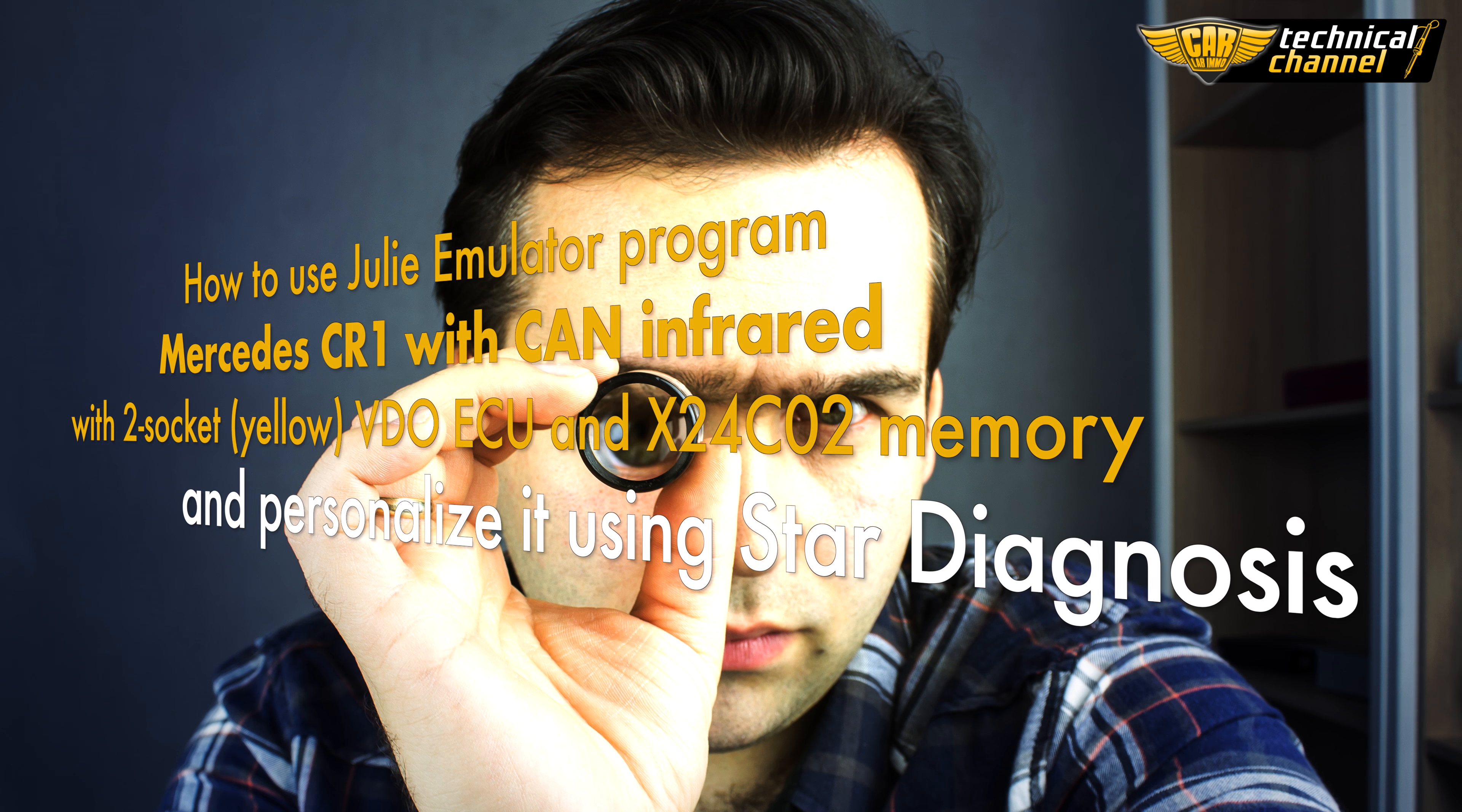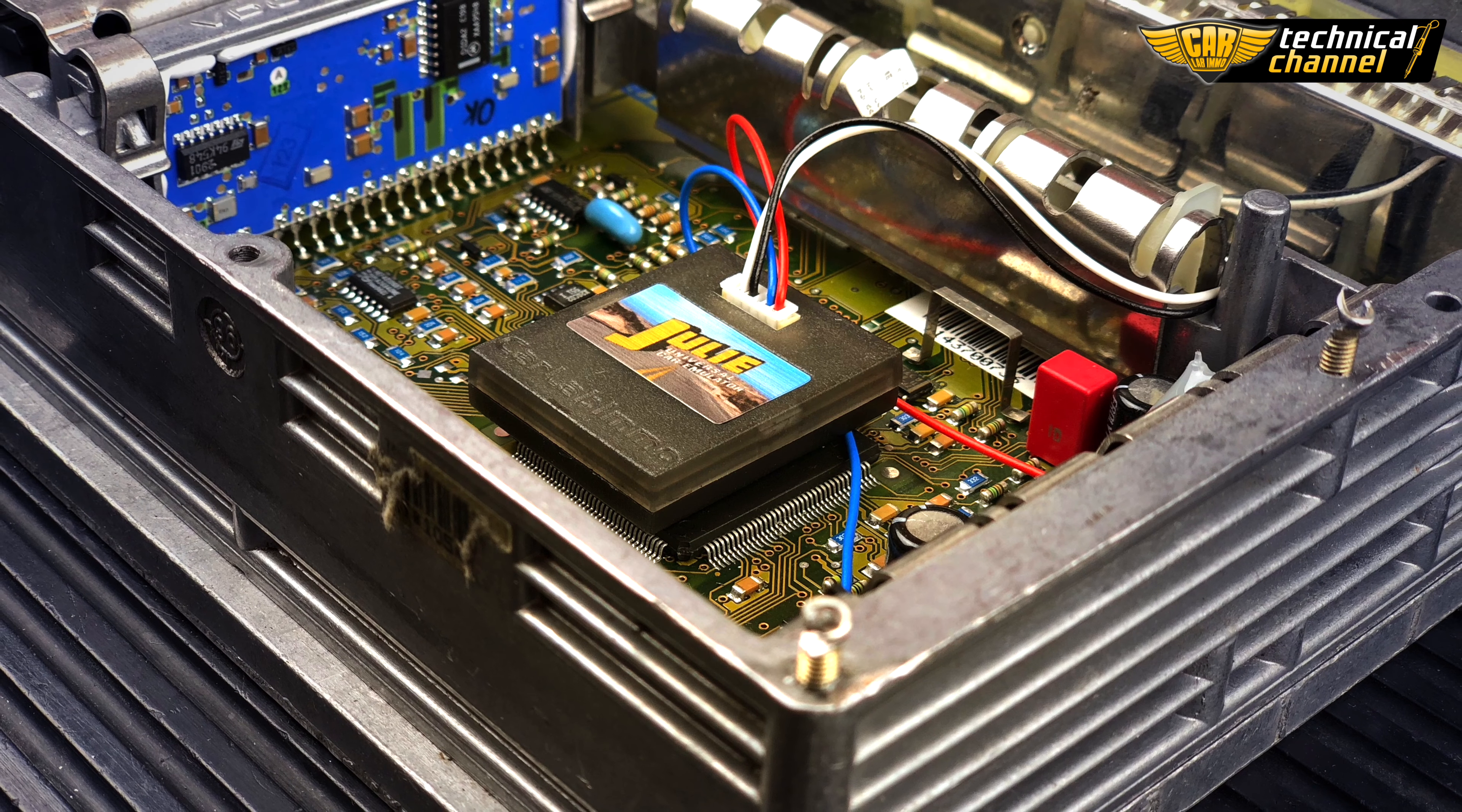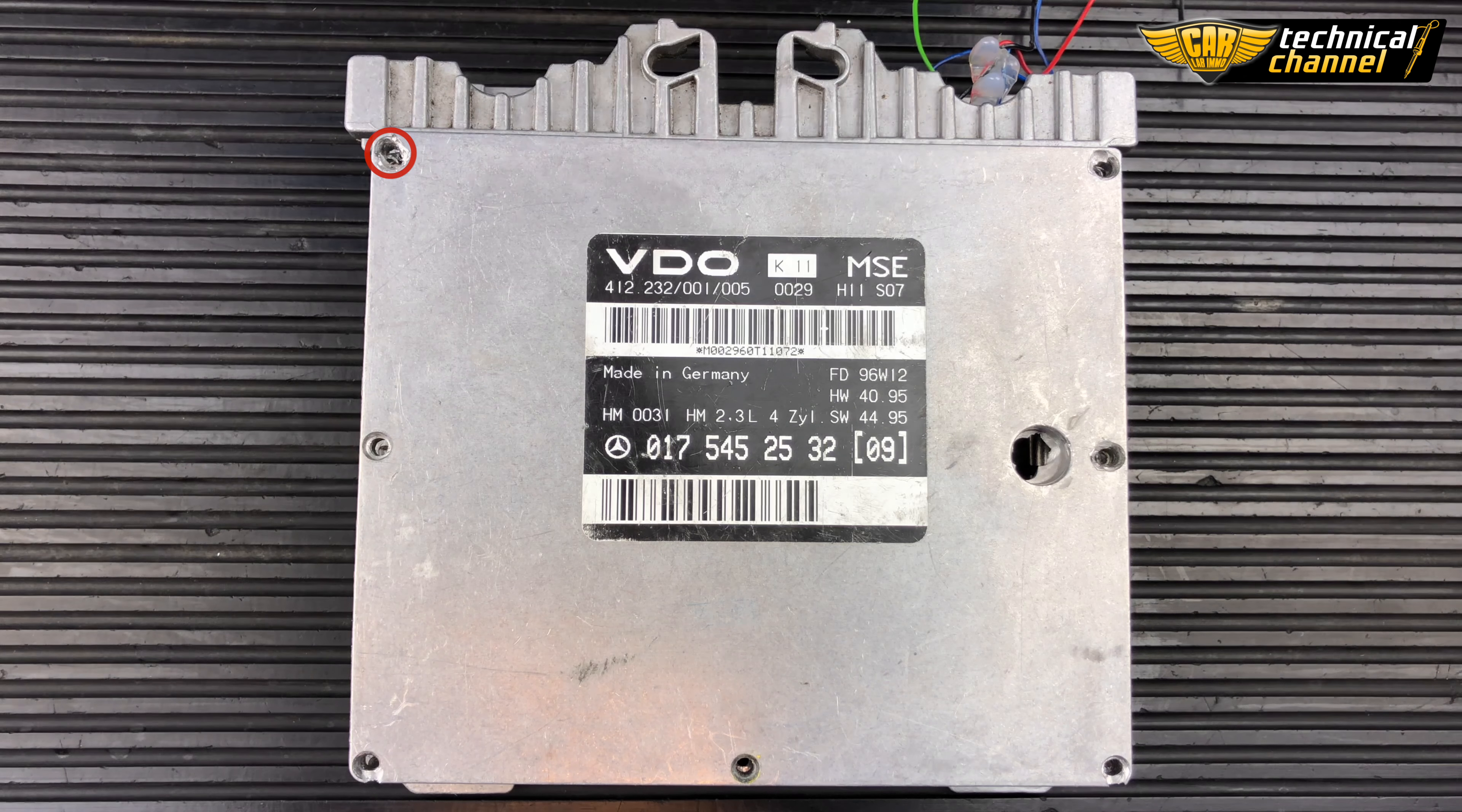Hi, today I'm going to show you how to correctly use Julie Emulator program Mercedes CR1 with CAN Infrared with VDO MSE ECU which has two yellow plugs and X24C02 memory. I will also show you how to personalize it using STAR diagnosis.